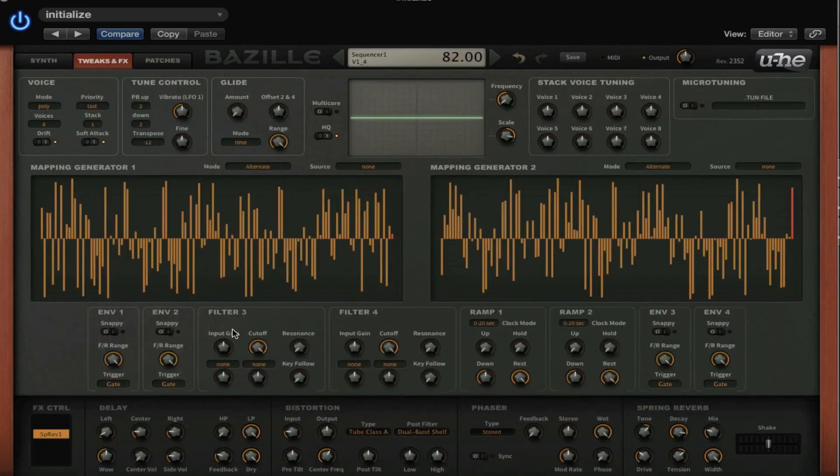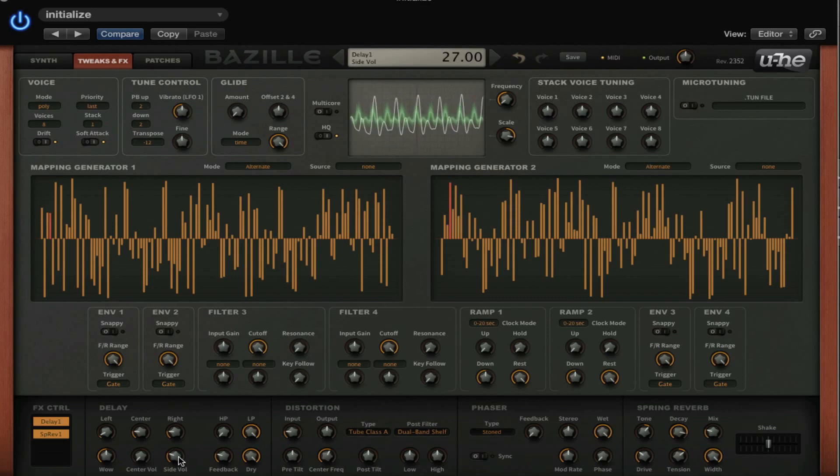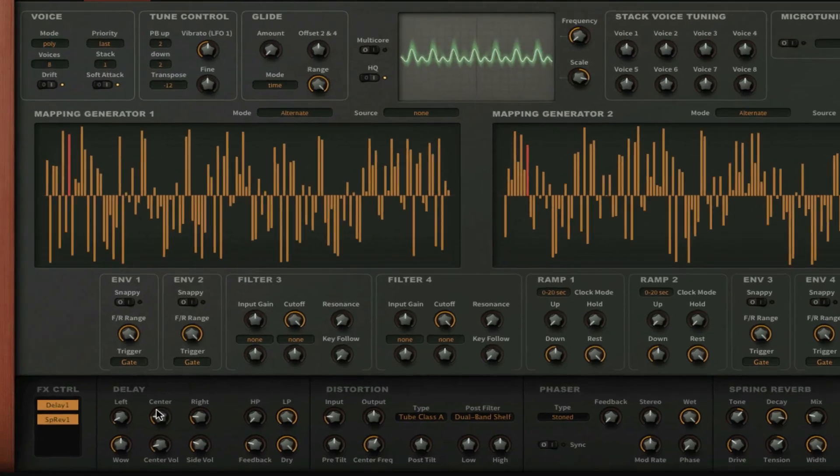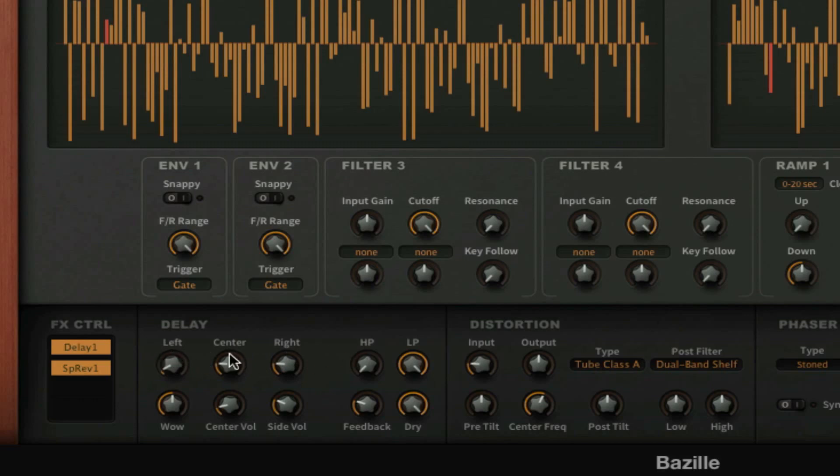And then we can use a little bit of delay—the timing on the left side, the timing in the center, and the timing on the right side. And you can raise the center or the side volume separately.